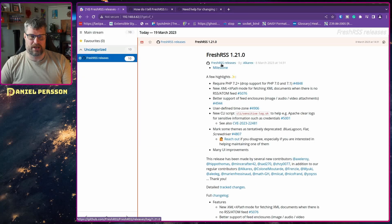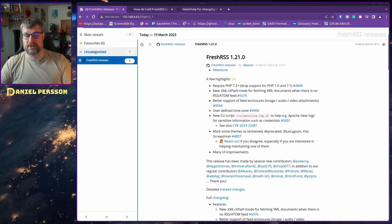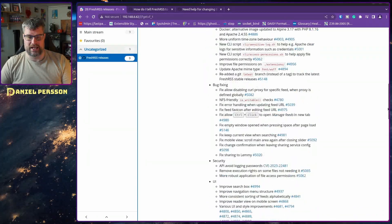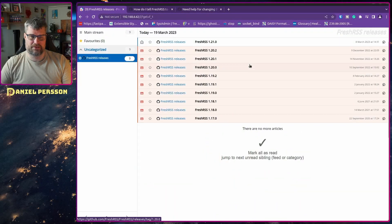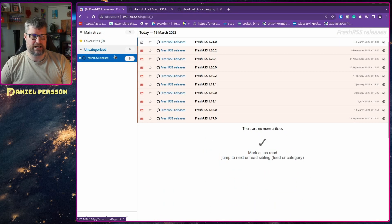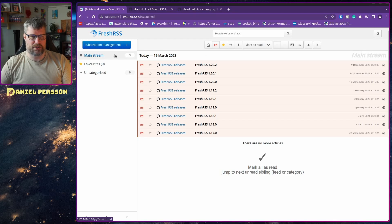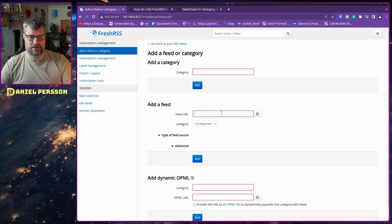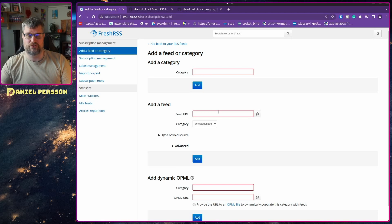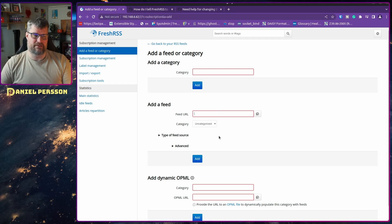Here we can go in and read what's in a release of this application, which is really nice. I want to go into subscription management, where you can add a feed — just put in a new feed URL, press add, and you have that in your system.